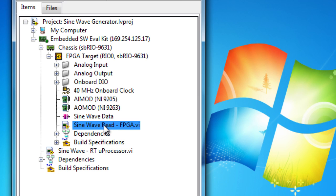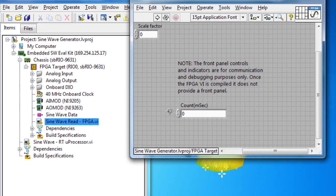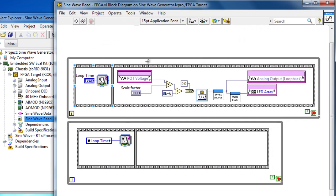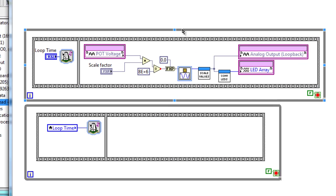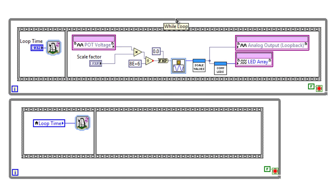So let's double-click on the FPGA application and then bring up the block diagram. The block diagram contains all the code that we'll actually be using and implementing on the FPGA.